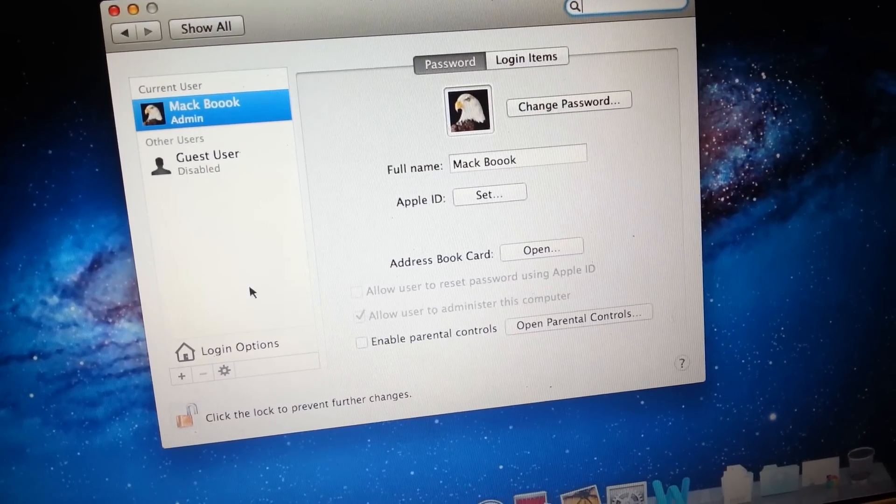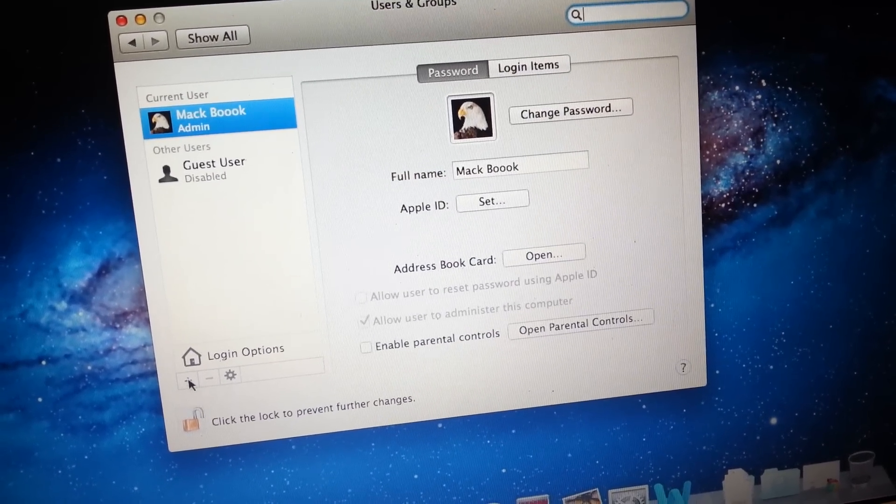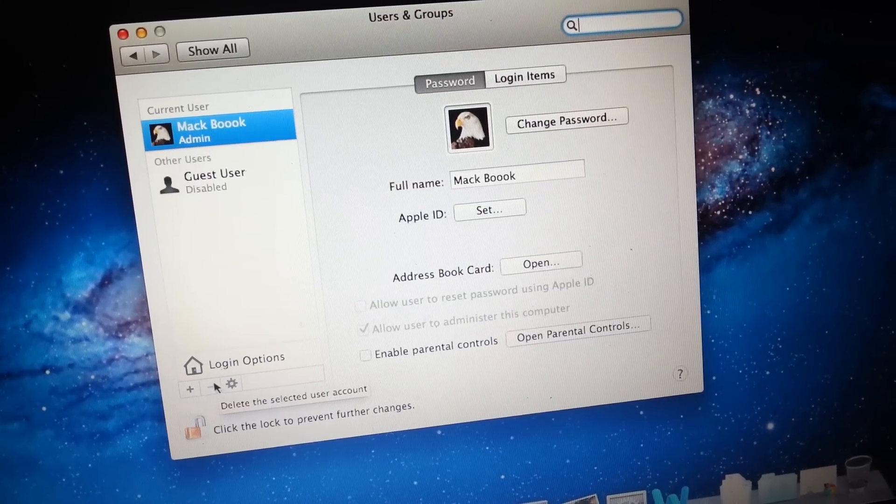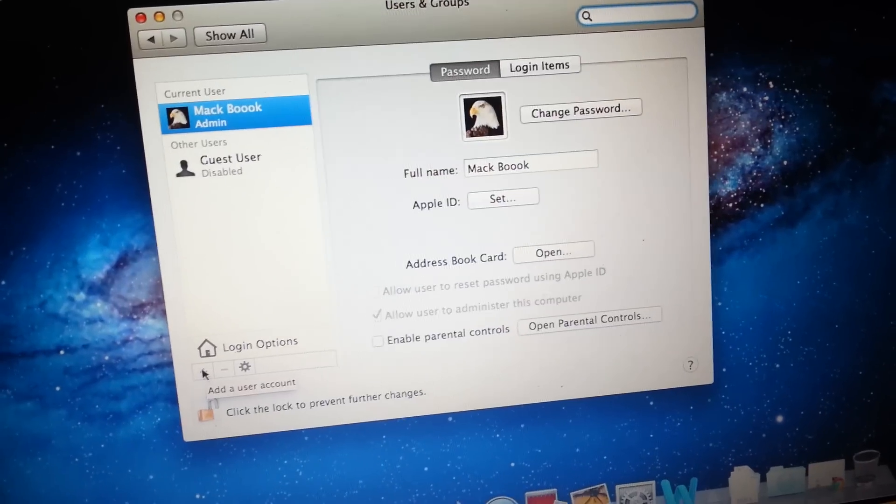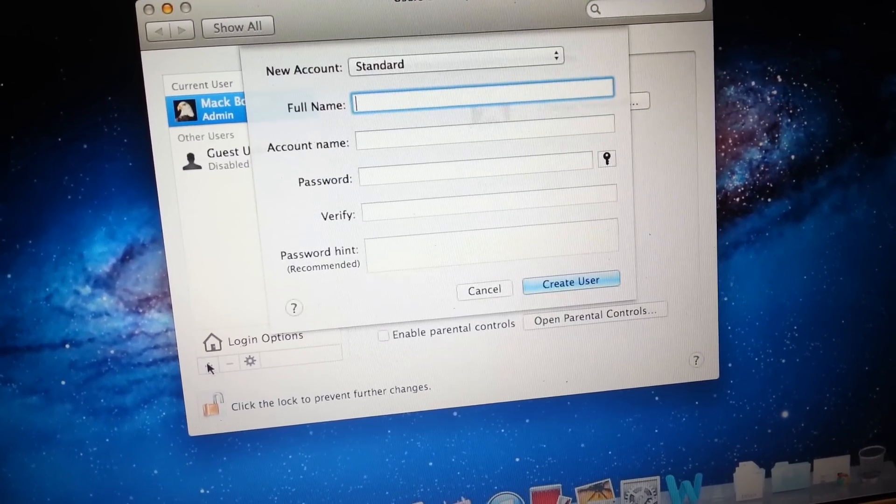And when you unlock that, we have a plus sign here and there's a minus sign. So you click on this plus sign to add a user account.